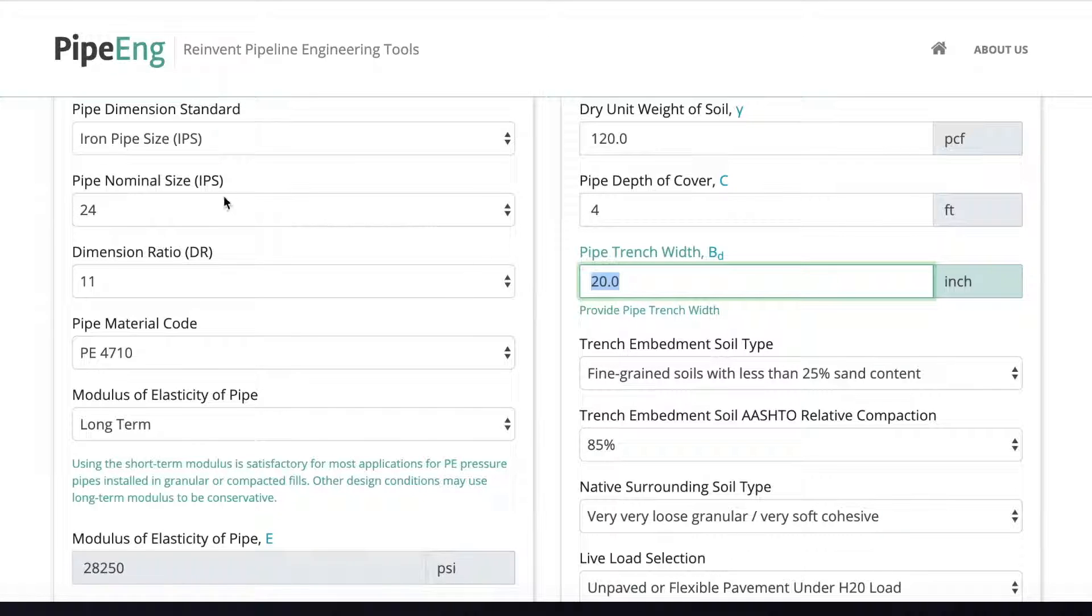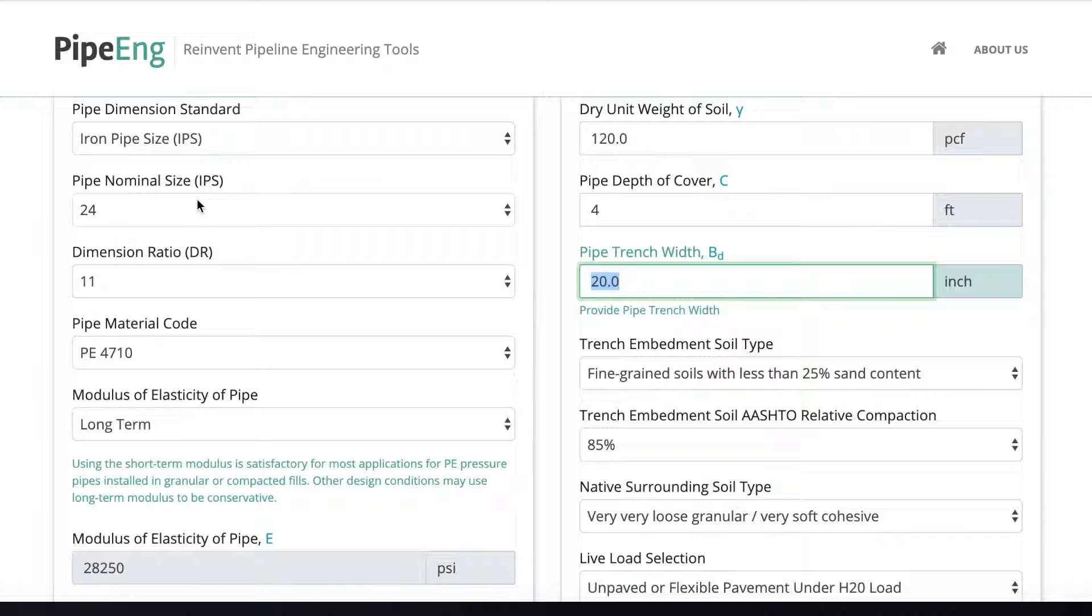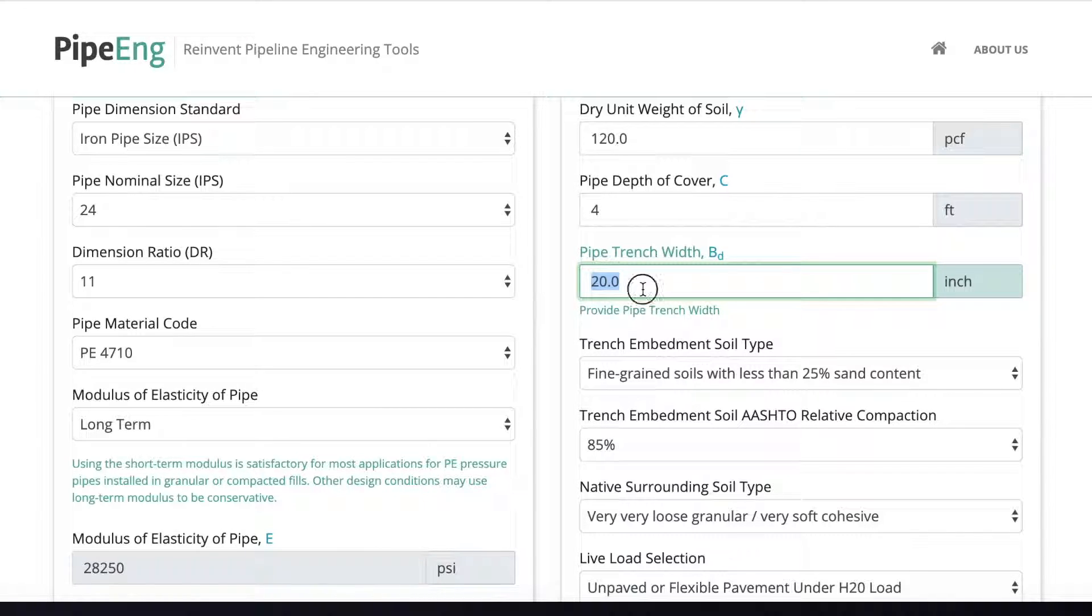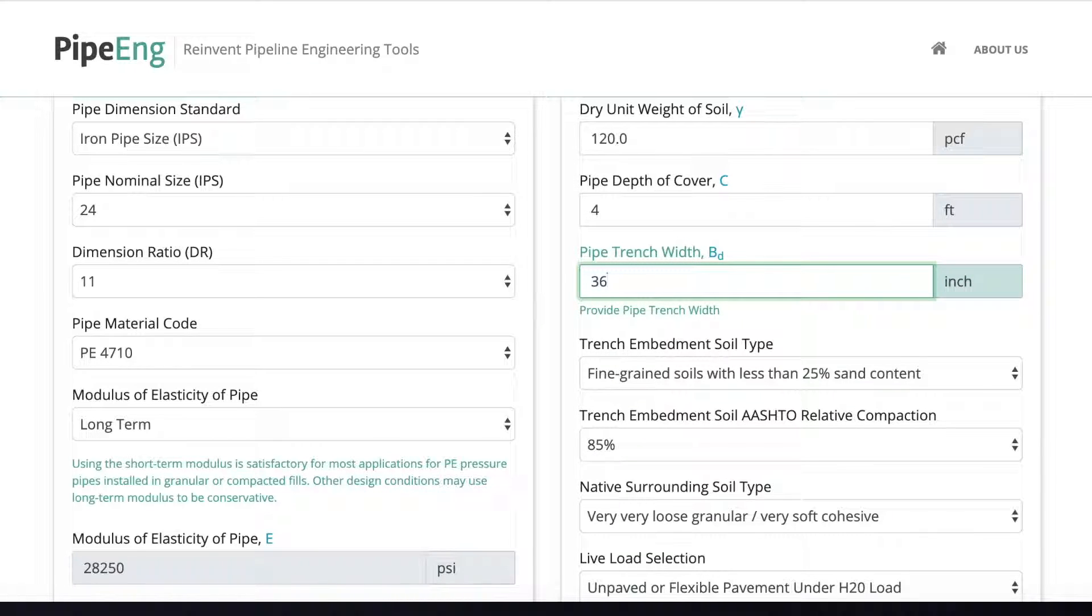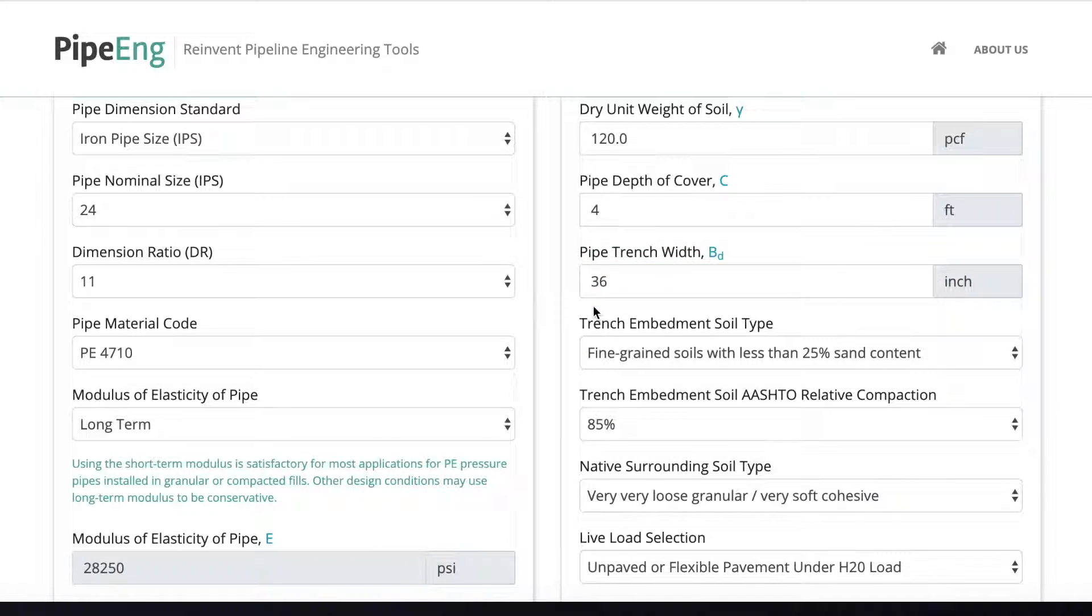And for trench width, we have to base on the pipe outer diameter. Let's say for 24 inch pipeline, the trench width has to be minimal 36 inch or potentially higher. So let's say it's going to be 36. Okay. This is the minimal trench width.